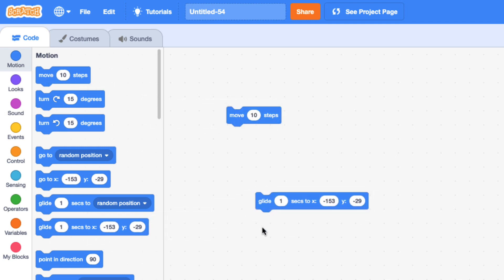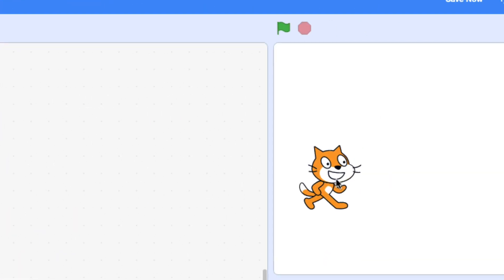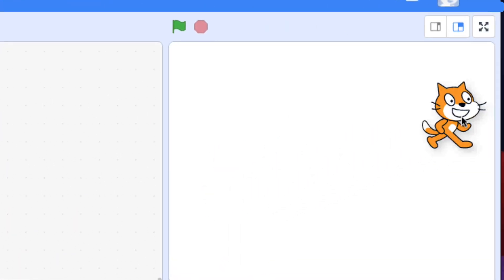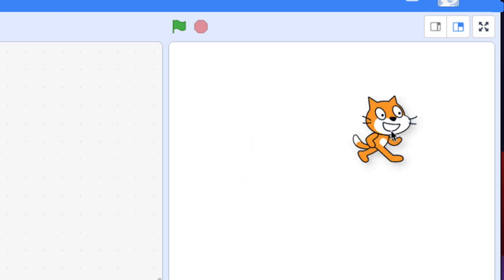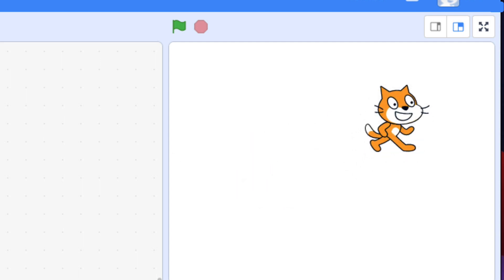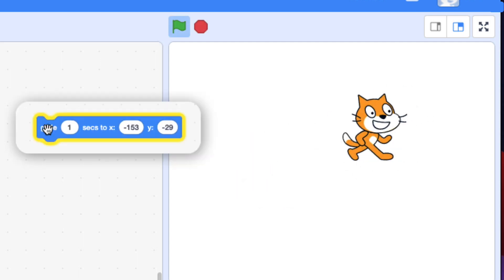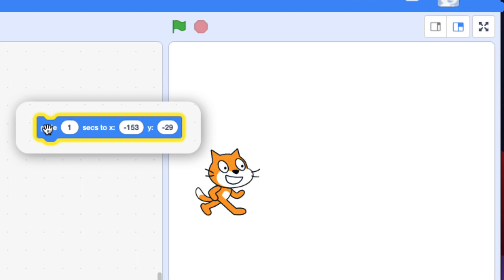So here's the thing with the glide block. The glide block is great for going to a specific location. If I drag it there and I want the cat to glide back and click on it, it glides great.